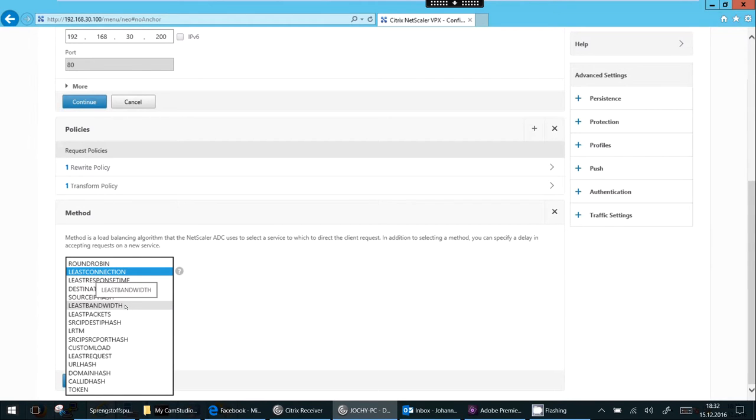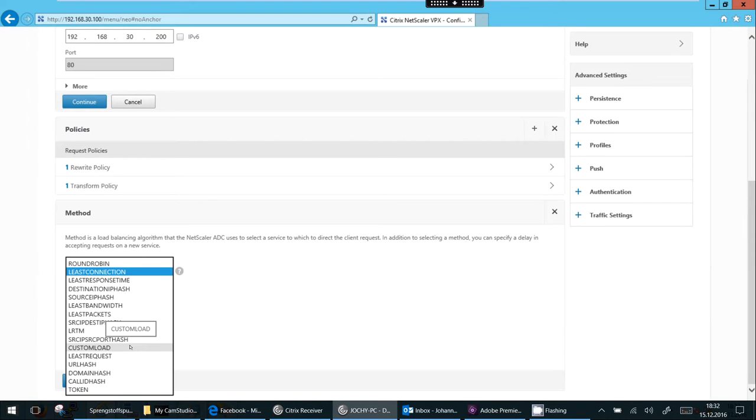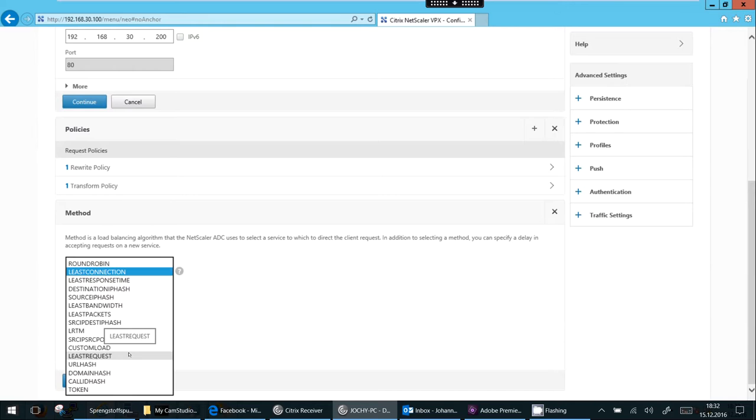Destination IP, so there are some hash based ones, I skipped them. Least bandwidth, least number of packages, both are very good for streaming. LRTM, least response time using monitoring. Custom load, there's a good white paper how to do it using SNMP queries. And the least number of requests, of course, also a good one.